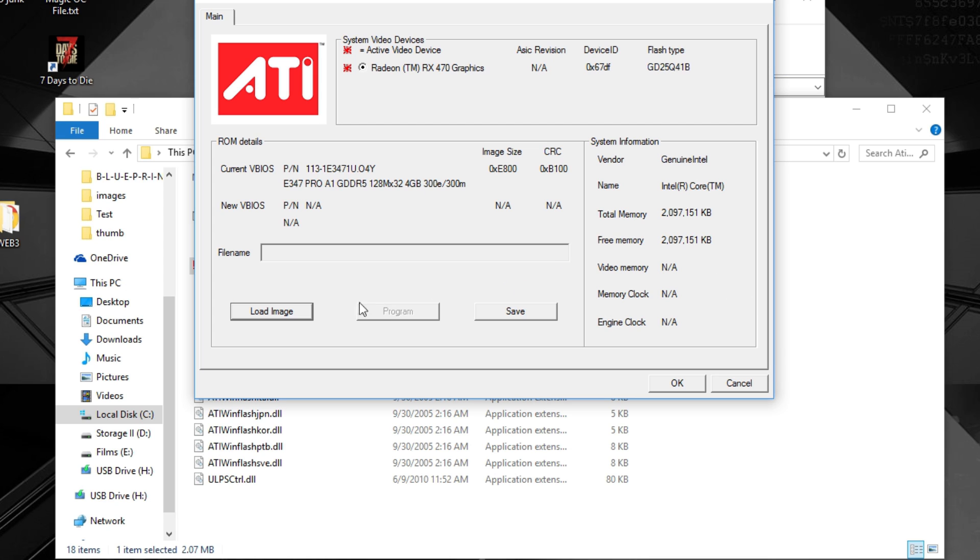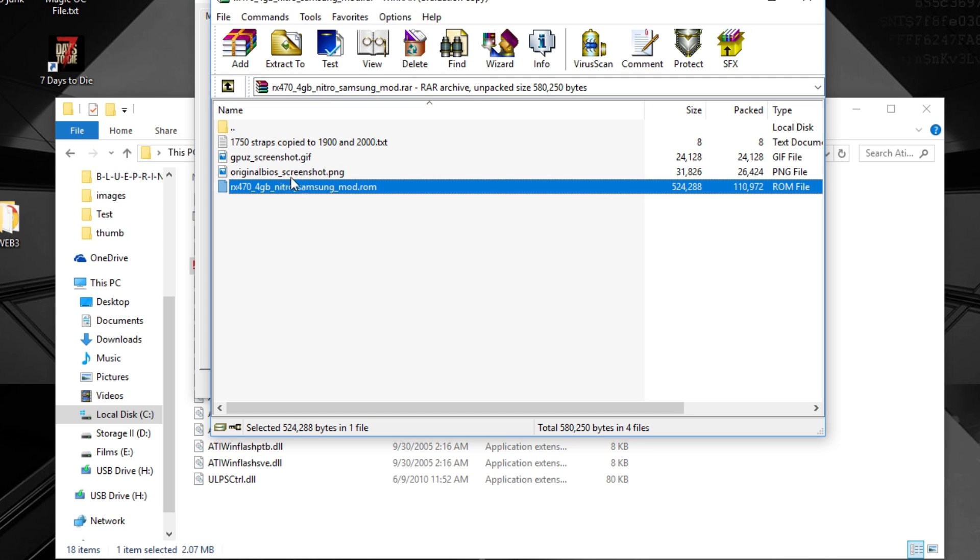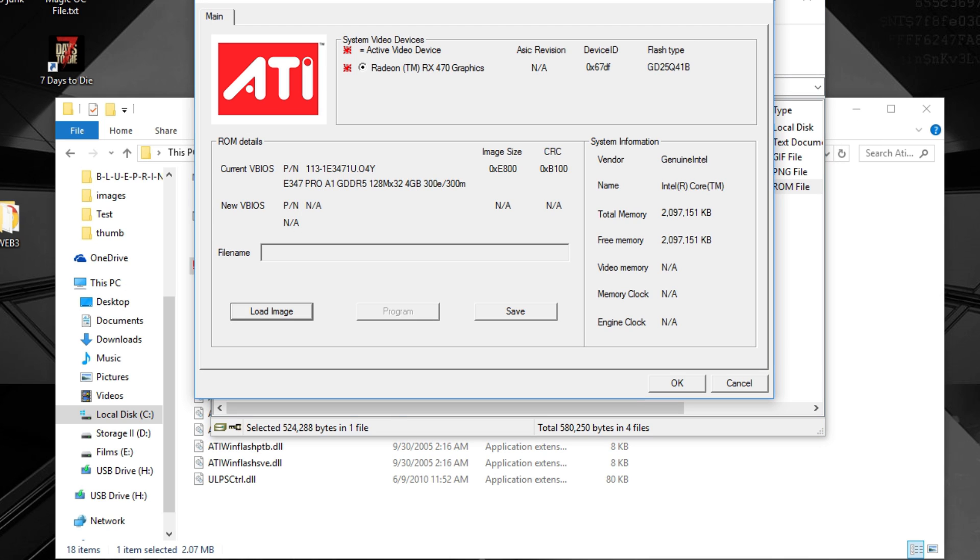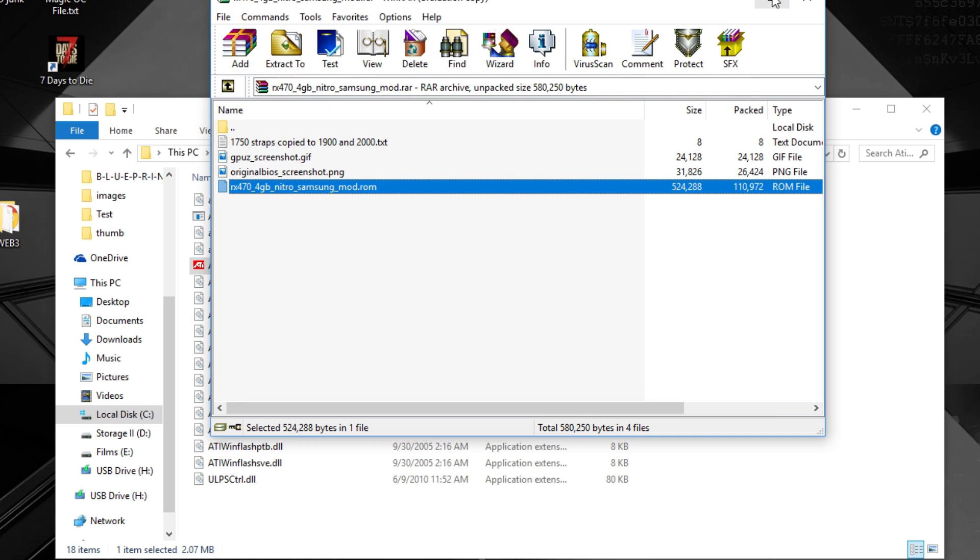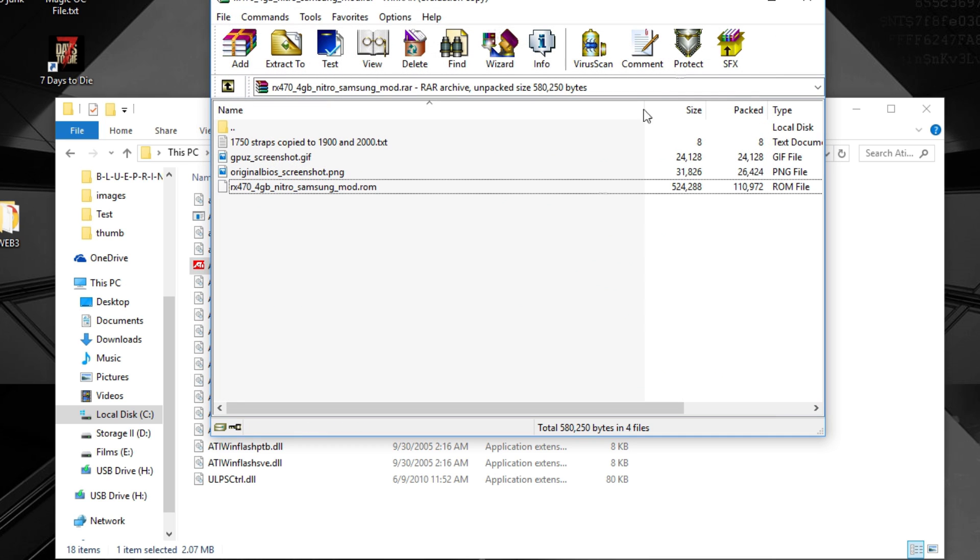So what you do is you select the card you want to mod of course. Then you load the image. You select the one from here, the RX 470 5GB Nitro Samsung Mod ROM. And you just hit enter or OK. And it will flash the card. Restart the computer. And hopefully it mines at a greater speed.